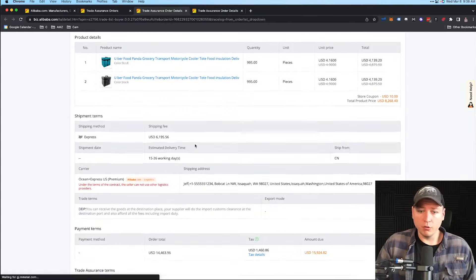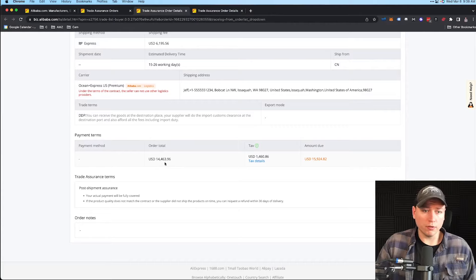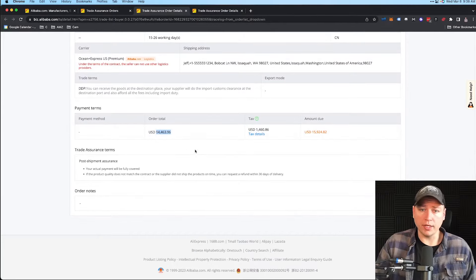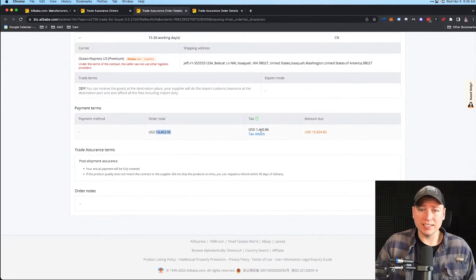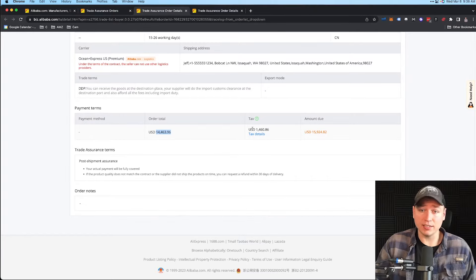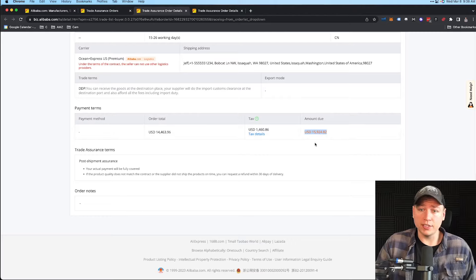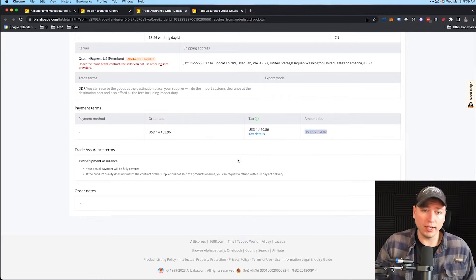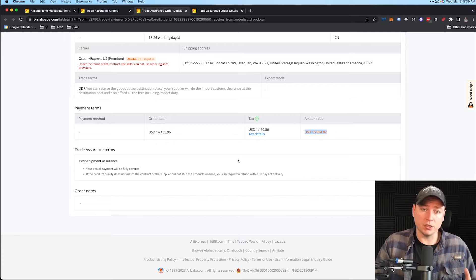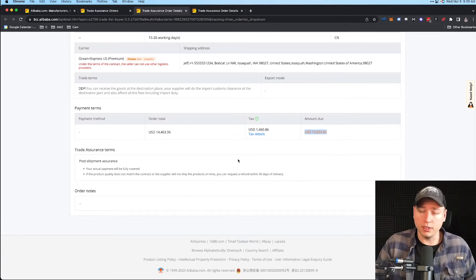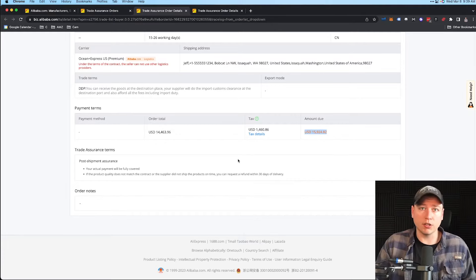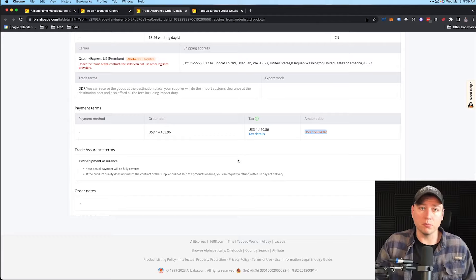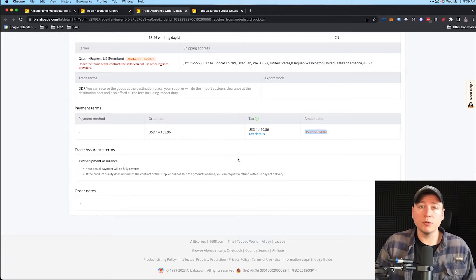We see we have an order total of $14,463 and then tax of $1,460 right here. This is 10% tax. Total amount due is around $16,000. This is massive. We don't want to pay this—we don't want our margins to be that much thinner because that's going to hurt us versus our competition. We want to have a profitable business, right?